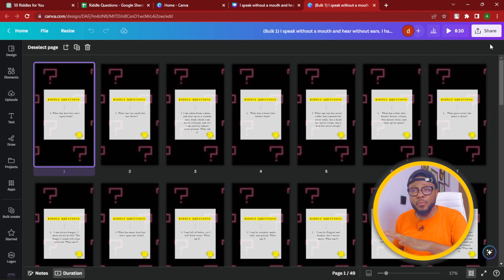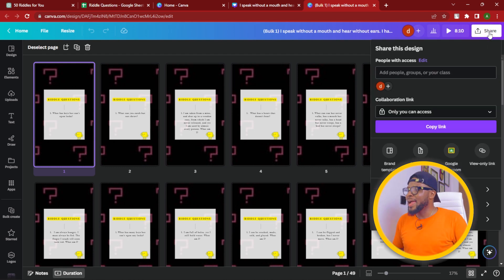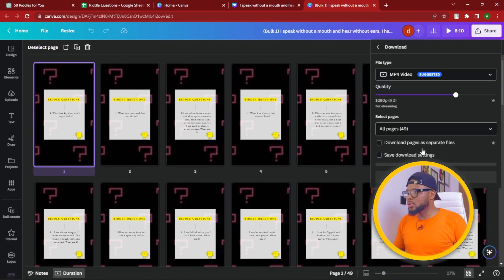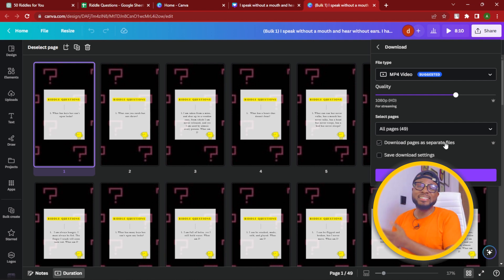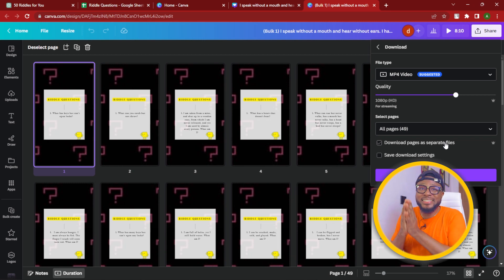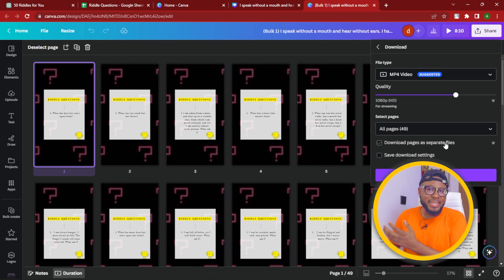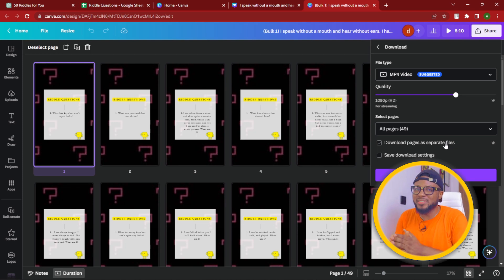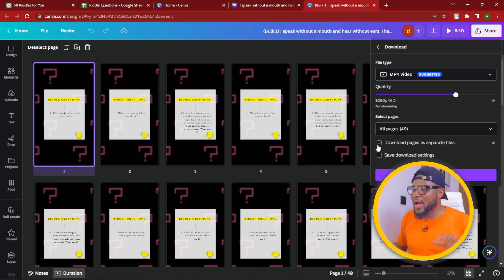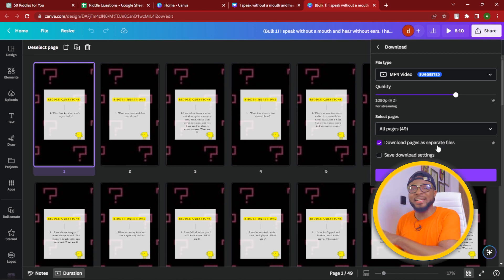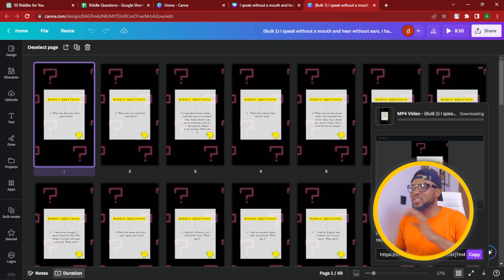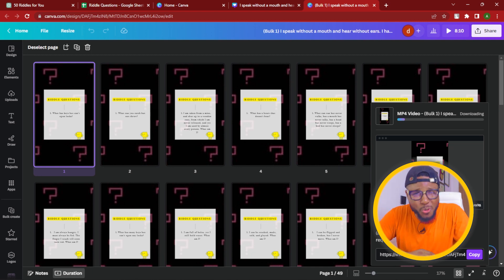That's not the end because we are still going to add the answers as well. But first let's download this since we're done with it. Click on Share, then Download. You can see 'Save pages as separate files' — the amazing Canva team has added this feature. Unlike before where you had to download everything one after the other, now you can download all 50 pages separately at once. Highlight 'Download pages as separate files,' click Download, and it will download the entire 50 pages.